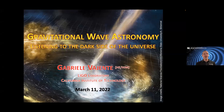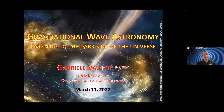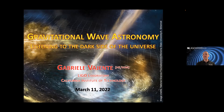Thank you very much for inviting me again. It's a pleasure to be here, and after that introduction I'll have to try to live up to the expectations. Today I'd like to spend the next hour or so chatting with you about gravitational wave astronomy and how in the last few years we have invented and found a new way to study our universe. We are now listening to the dark side of the universe.